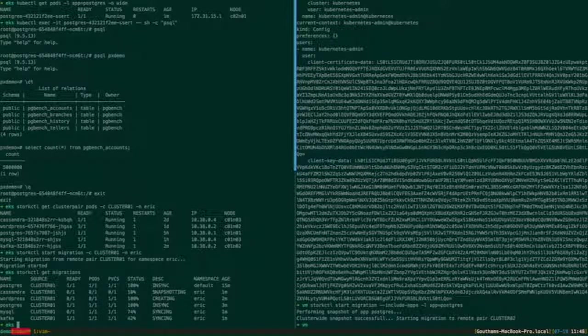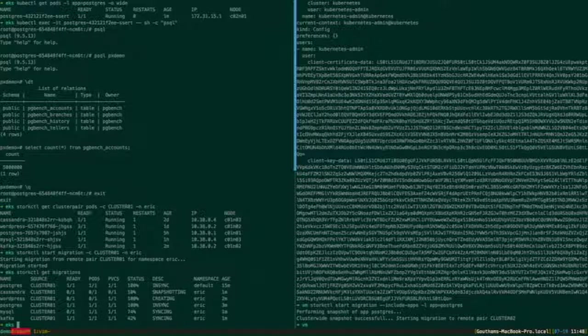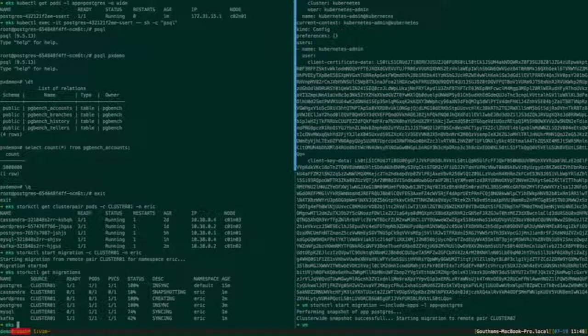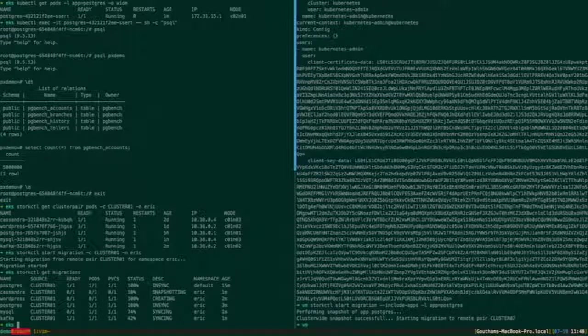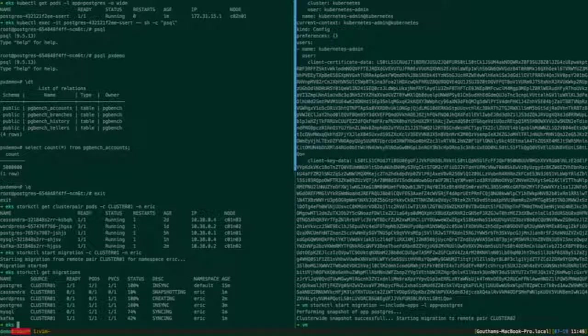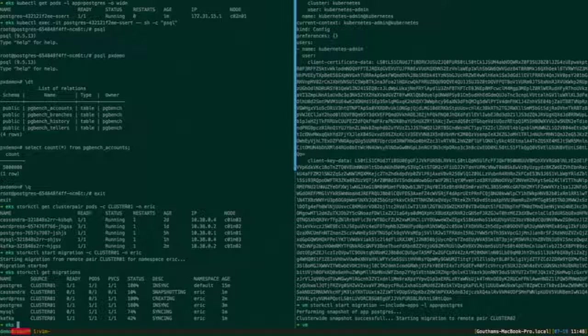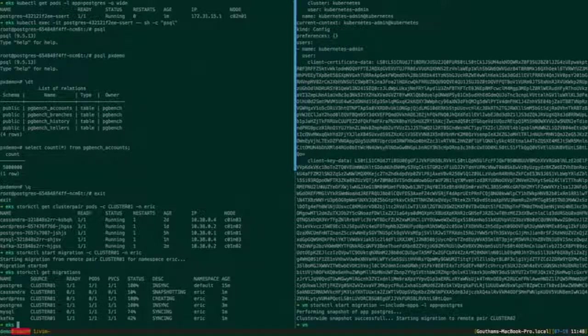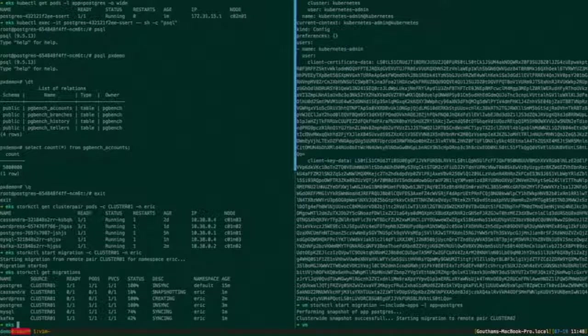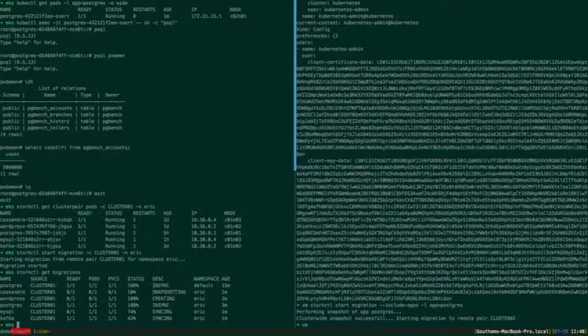Really what I'm trying to demonstrate here is with EKS and Portworx and Kubernetes, you can run these very complex stateful applications across multiple zones, multiple regions, multiple clouds. Again, everything is done programmatically, plugs into Kubernetes, simple to deploy.